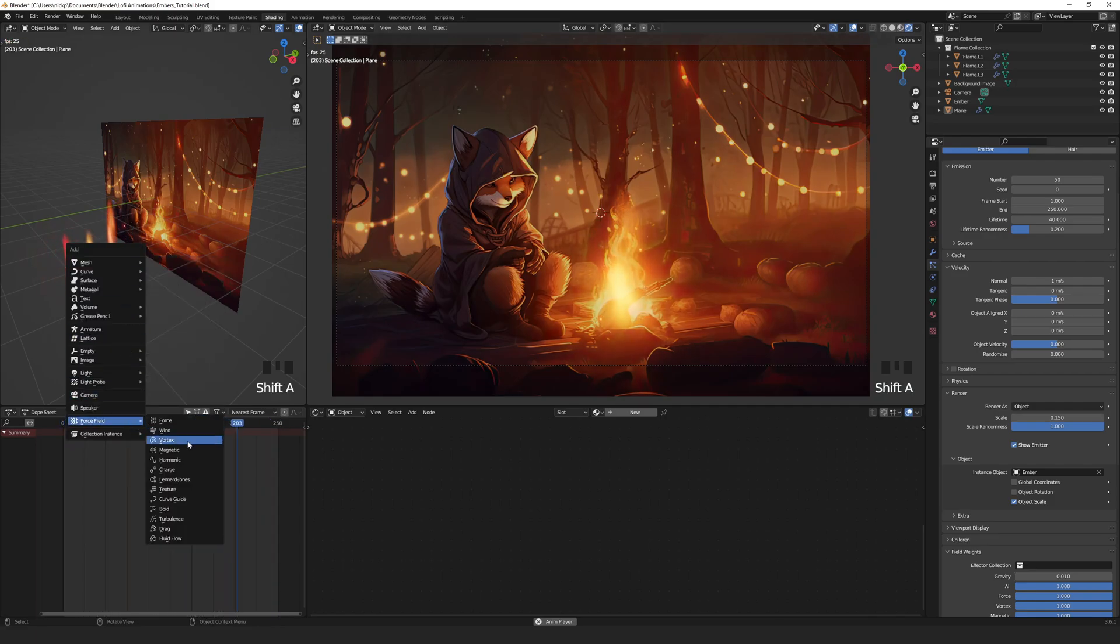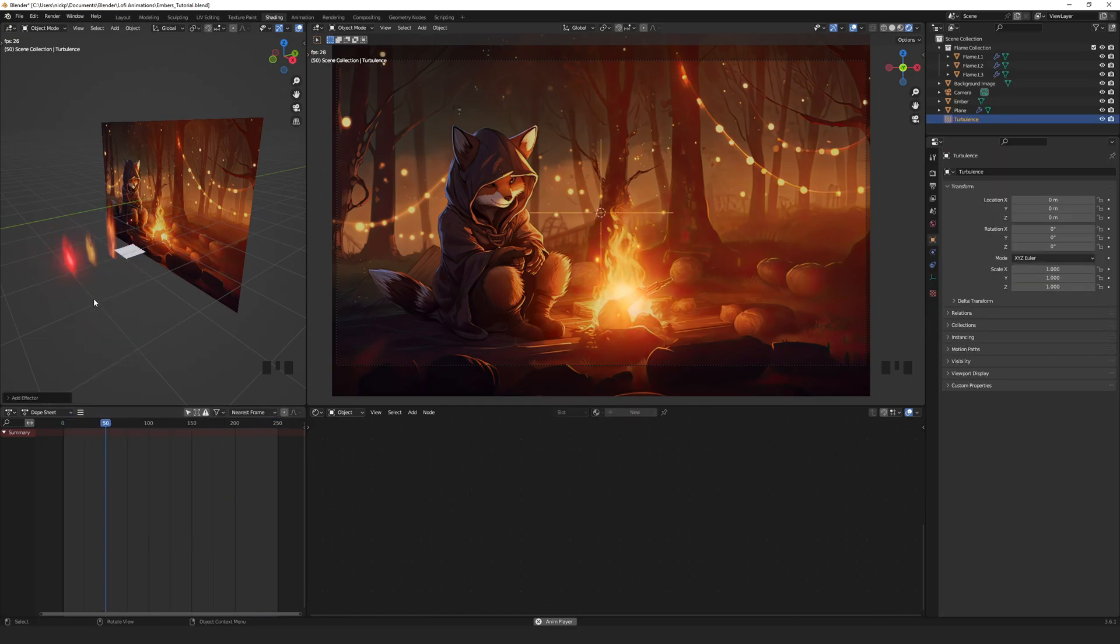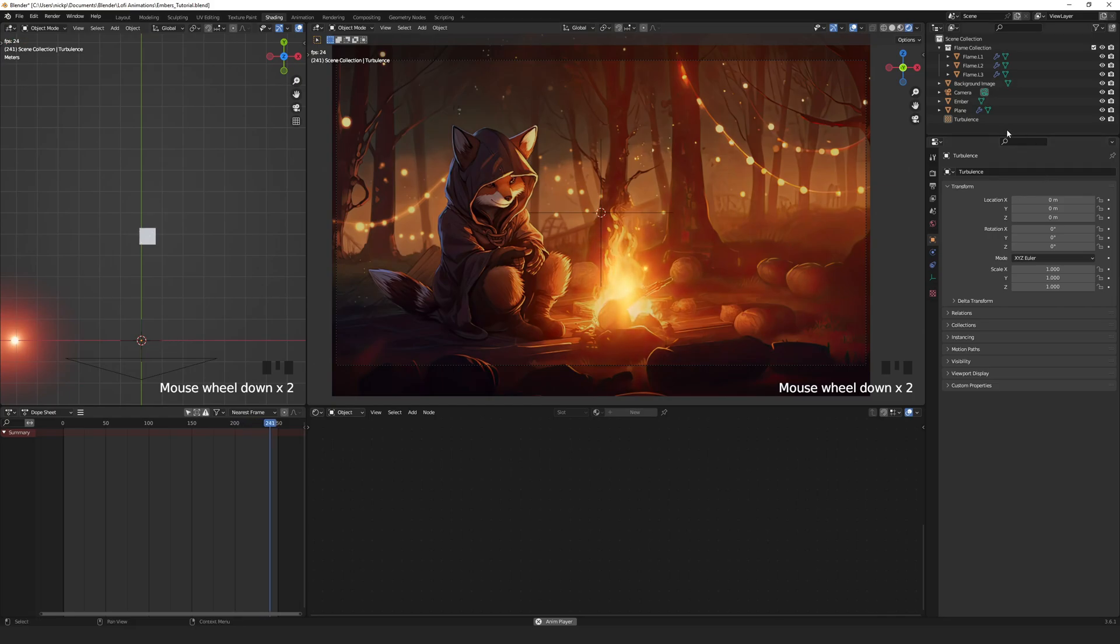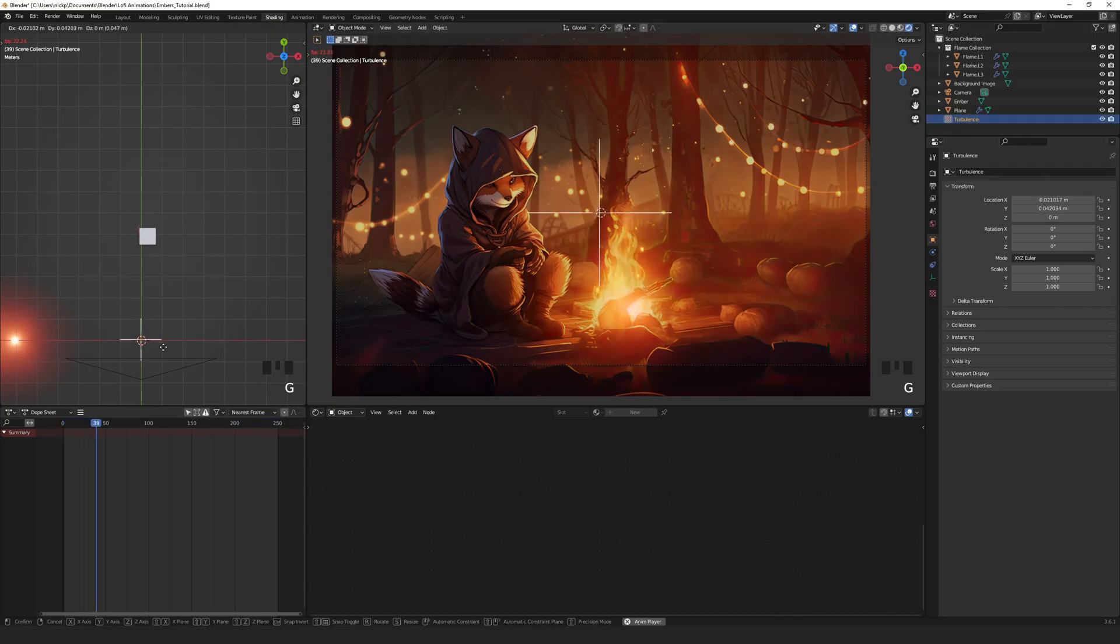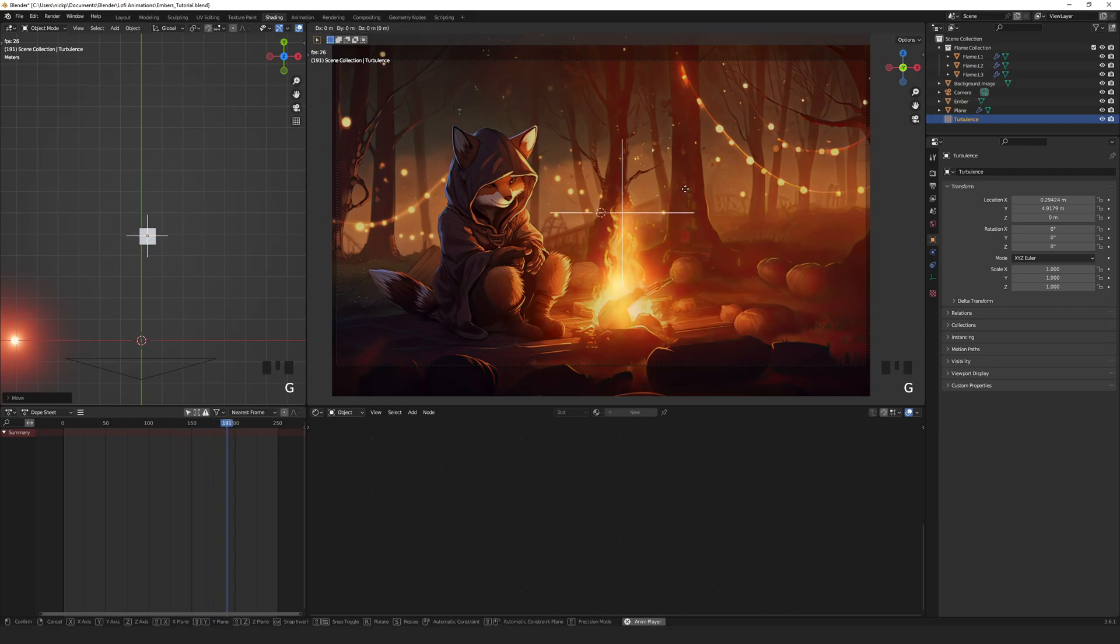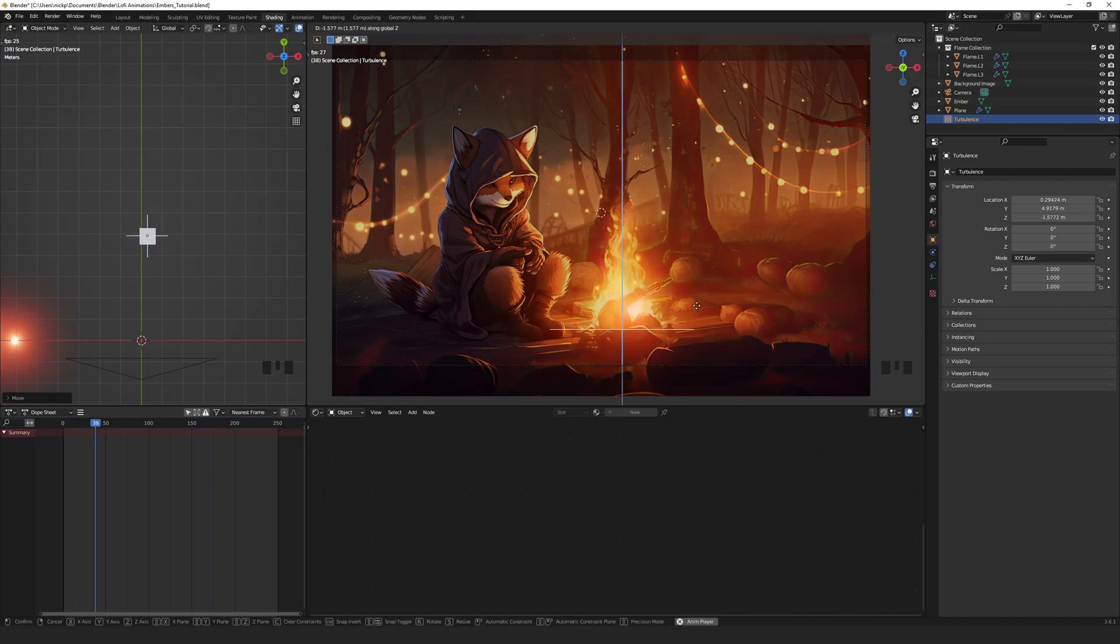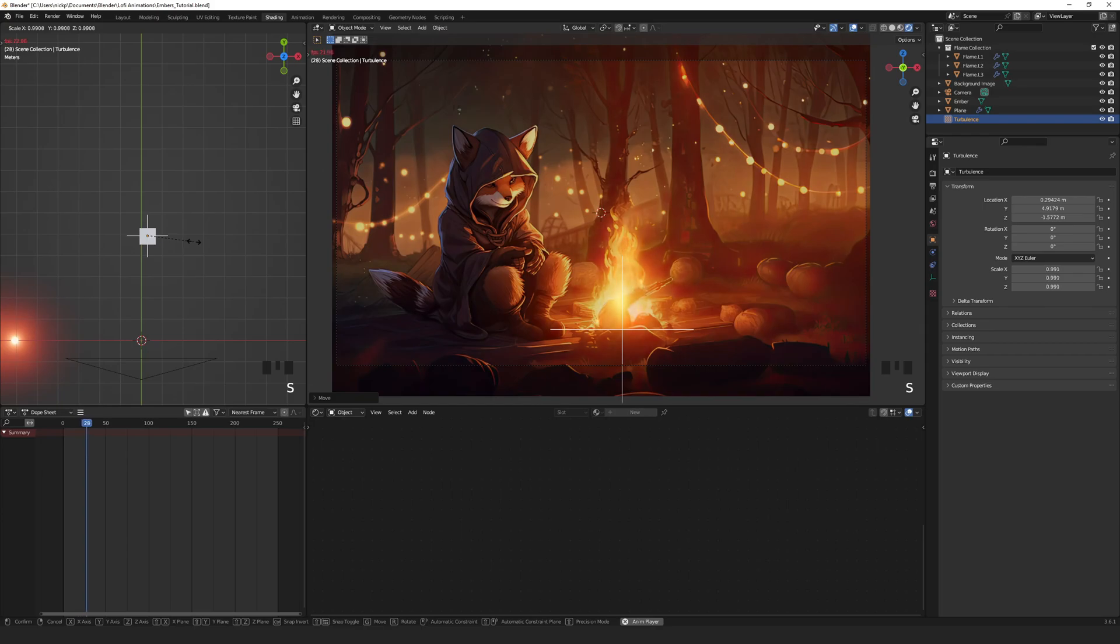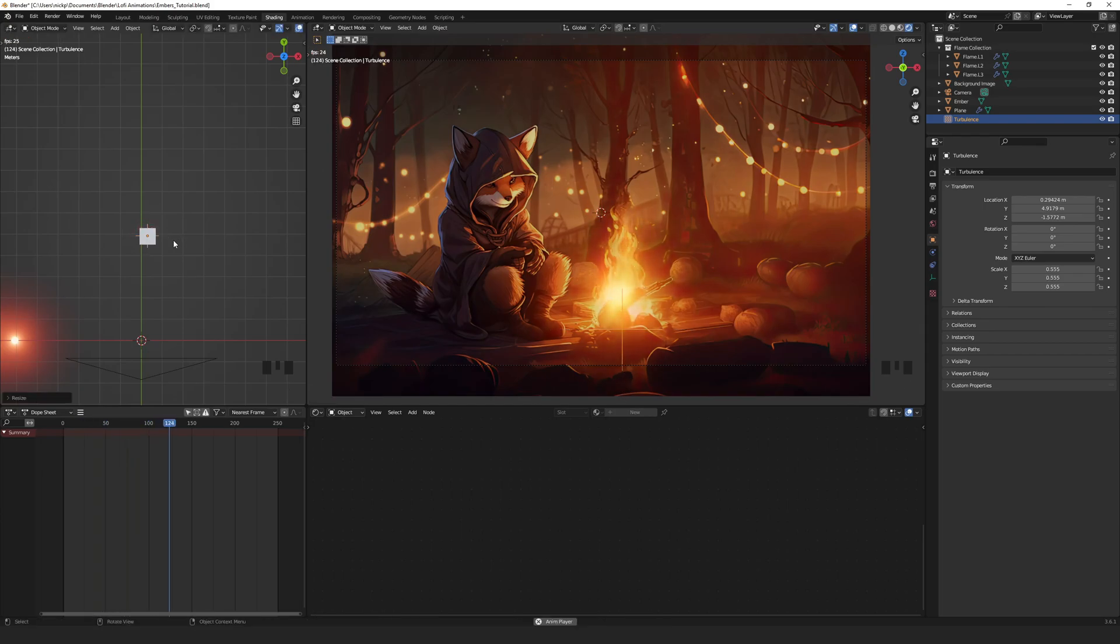To do this, press shift A. Go down to force fields and select turbulence. Press 7 on the numpad to get the top view. G to move and place it on your emitter plane. G to grab again. Z to lock direction and put it at the bottom of the fire. S to scale and size it to just a bit bigger than the emitter plane.